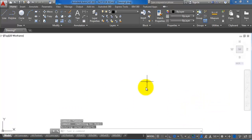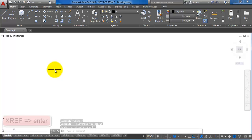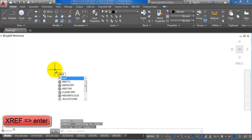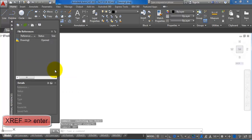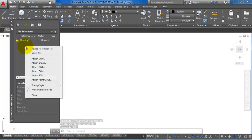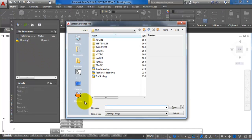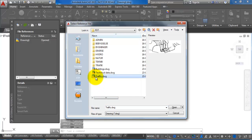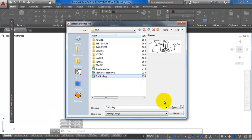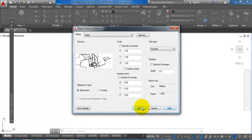Now I want to XREF the different CAD drawings that I have now created, so I will type in XREF and hit enter. I can right-click in this area and then I want to attach DWG. Let me just select the traffic drawing and say OK.